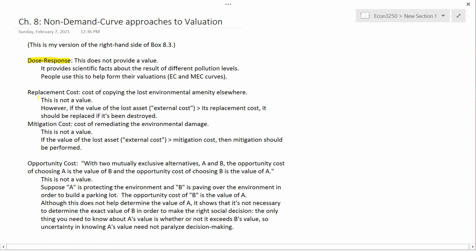The next thing is replacement cost, defined as the cost of copying or replacing the lost environmental amenity somewhere else. A concrete example: when the Legacy Highway — a freeway built around 2000 in the northern part of Salt Lake County and into Davis County — was proposed, environmental groups were unhappy because it would destroy some wetlands near the Great Salt Lake. The state was required to construct new wetlands elsewhere on the shoreline to replace those destroyed by the Legacy Parkway construction. The cost of constructing those new wetlands is the replacement cost.